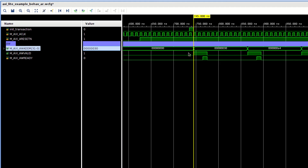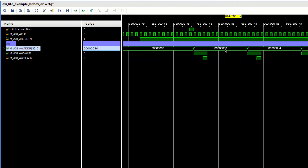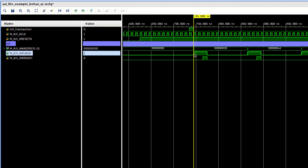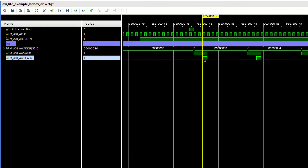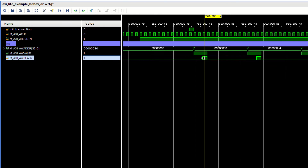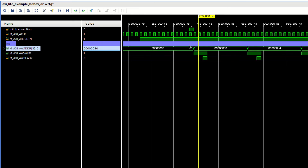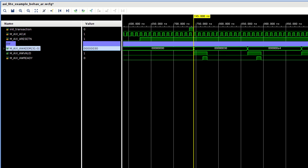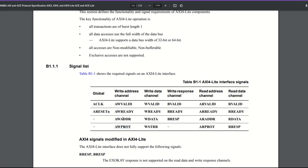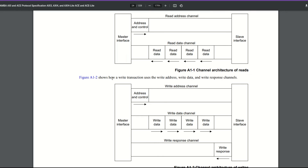Looking at the simulation: I wrote address 0x30 onto the address line, drove valid high when I was ready — without looking at ready — and kept it there until ready went high. At that clock cycle when valid and ready are both high at the same time, the data is through on the bus and the transaction is complete. Then my state machine moves on. So that covers writing an address onto the address bus, corresponding to AW valid, AW value, and PROT driven to zero.